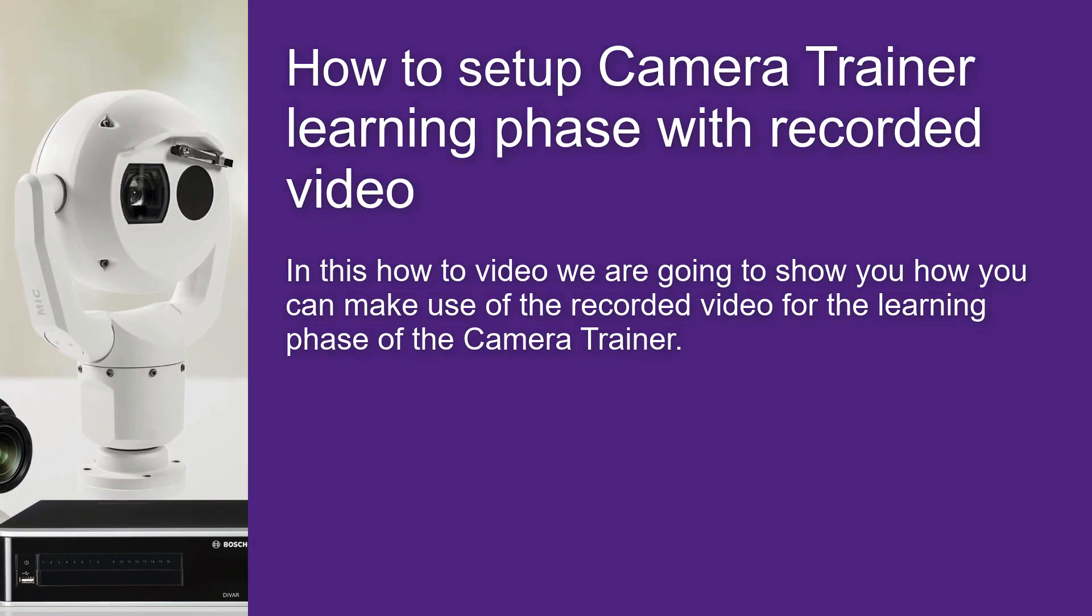In this how-to video we are going to show you how you can make use of the recorded video for the learning phase of the camera trainer.